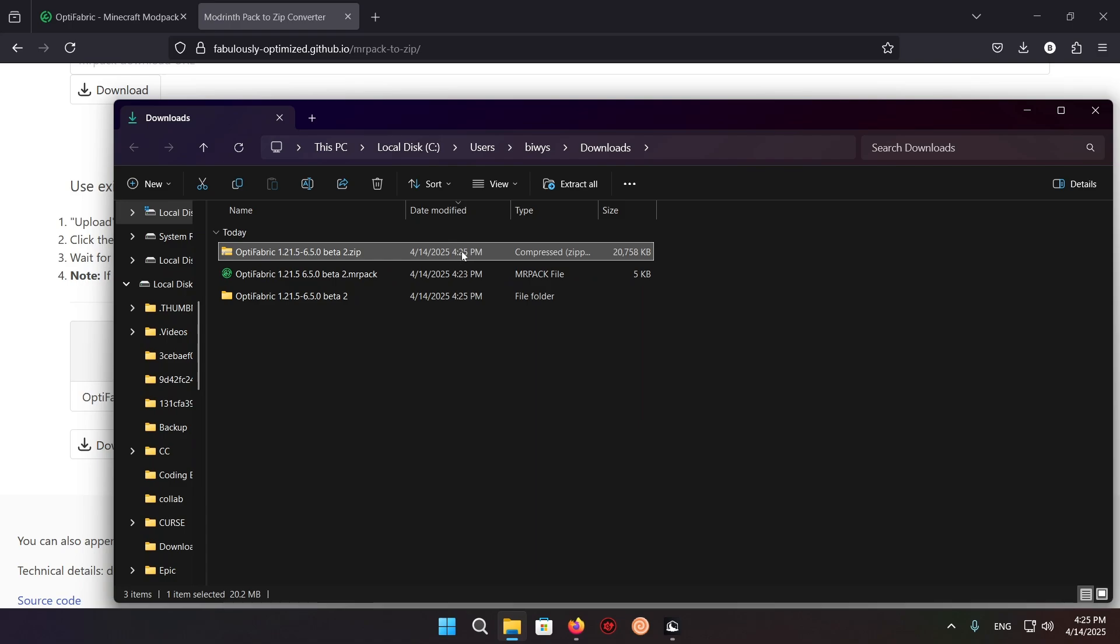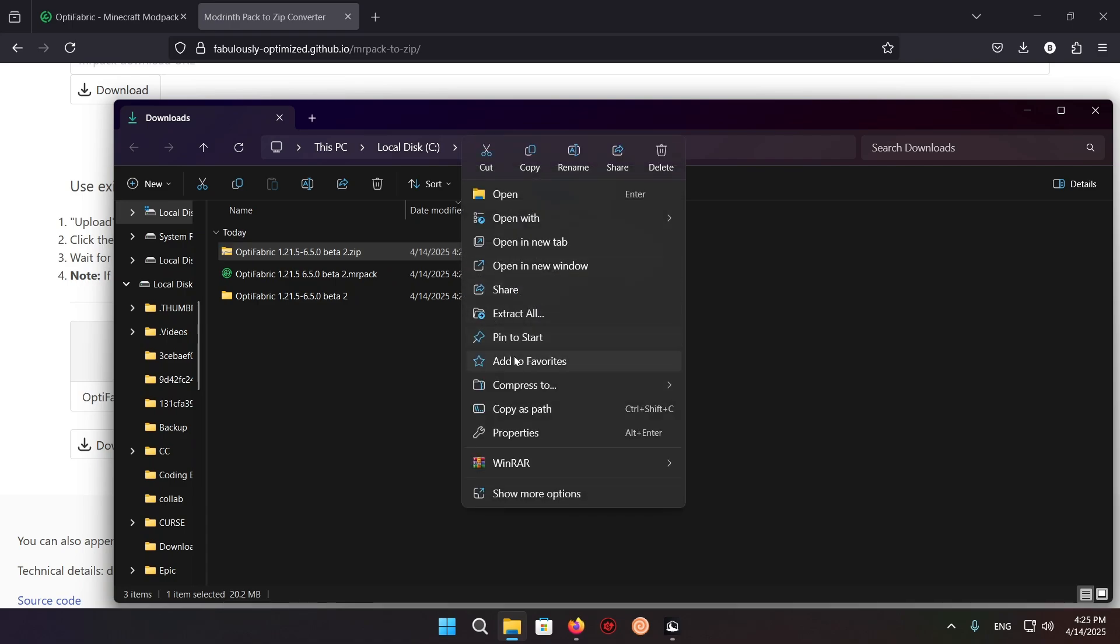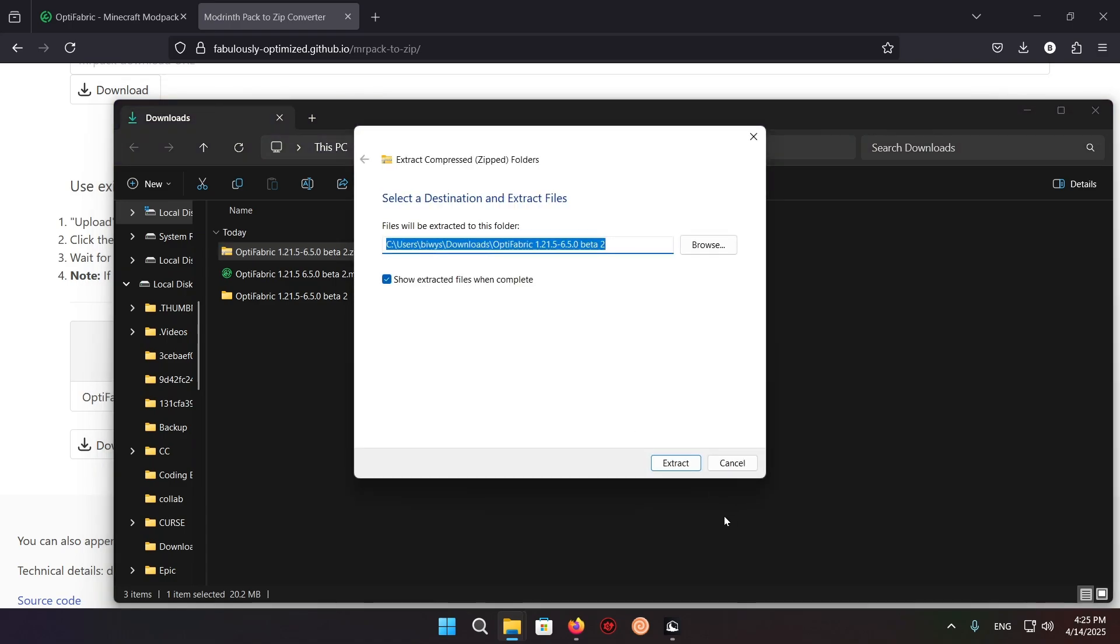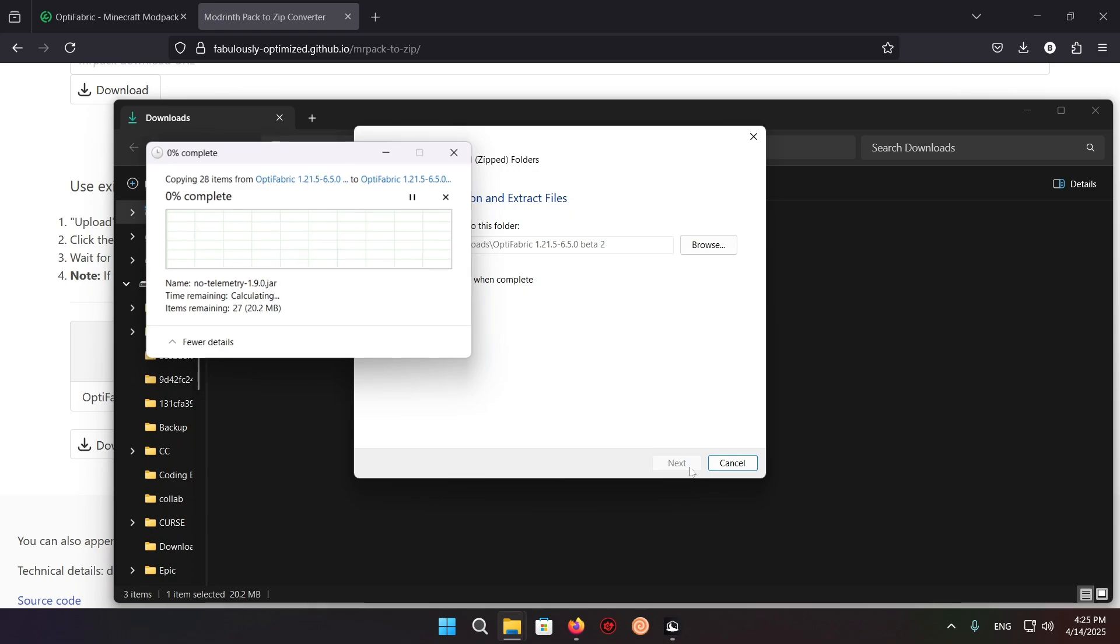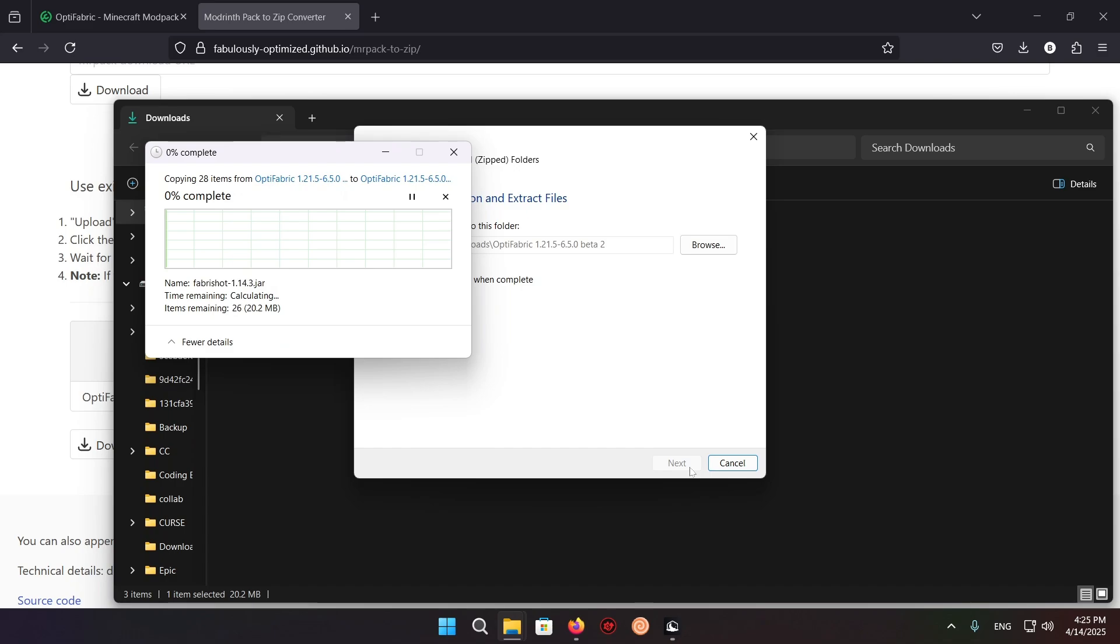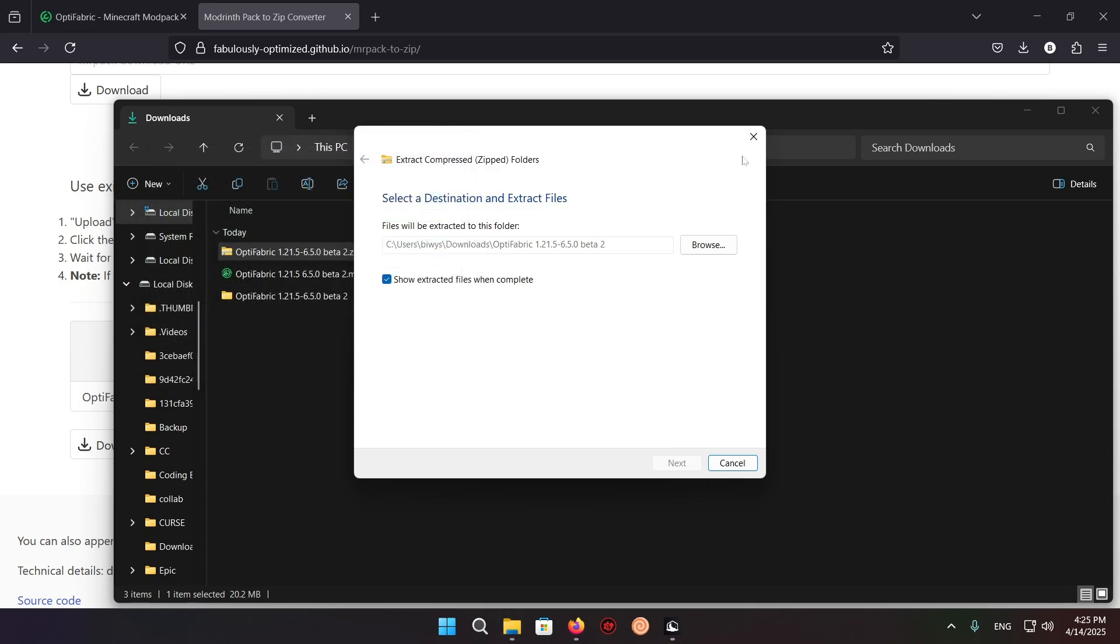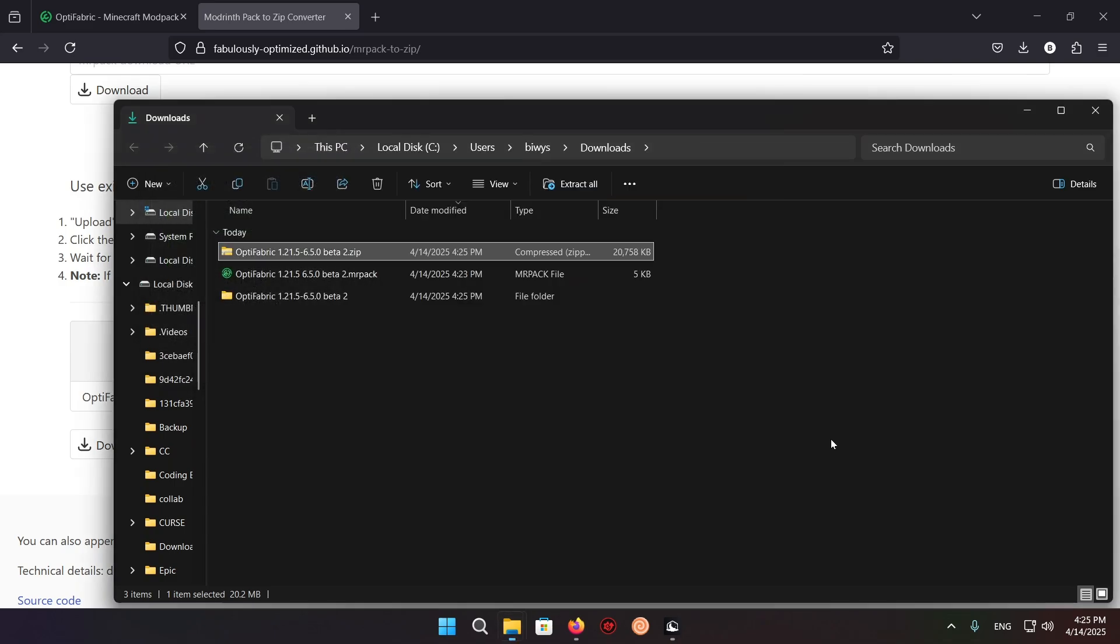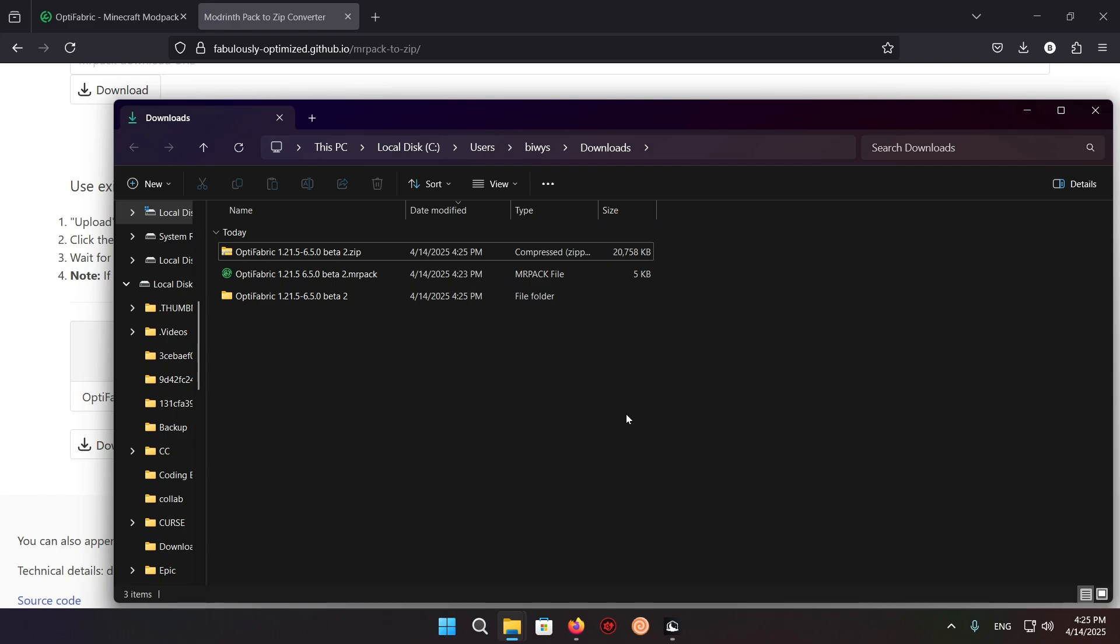If you were to use the basic Windows 11 extraction method, it does take significantly longer. As you can see, it's trying to copy but hasn't even started. So you really don't want to use the basic Windows extraction. It's really bad.